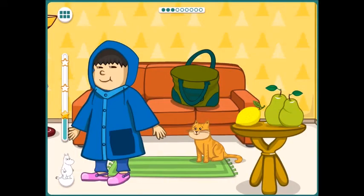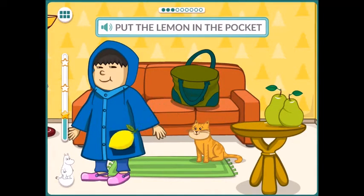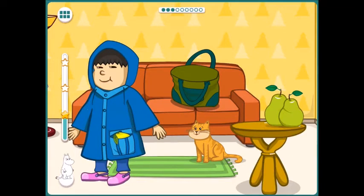Put the lemon in the pocket. There is one yellow lemon in my pocket.